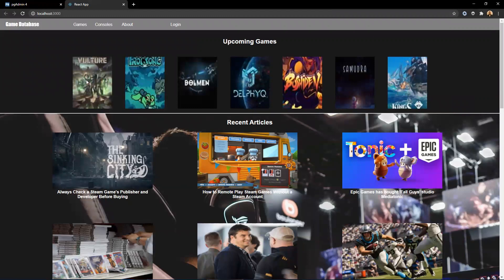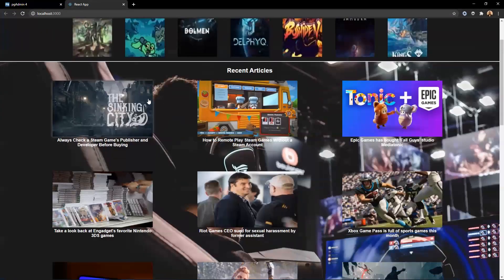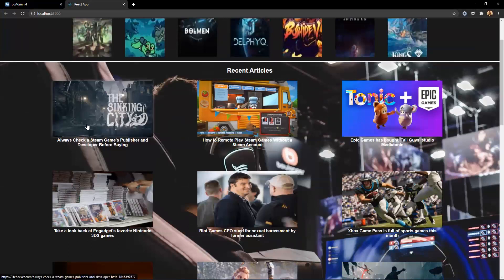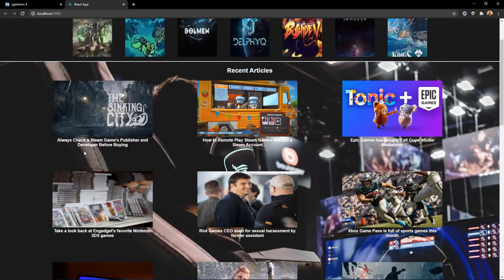On the homepage, there's just images of recent games that are coming out in the next couple of days. And then here I also have articles, game articles on different games, game news and things like that.